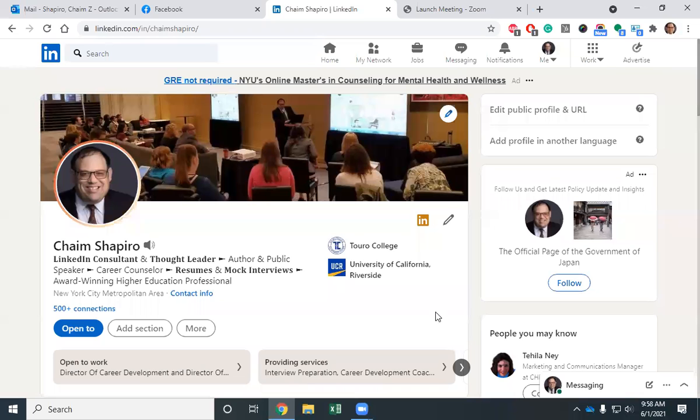Hello, this is Chaim Shapiro from Toro College with a quick LinkedIn tip. LinkedIn cover stories are here. If you haven't gotten it yet, it will be rolled out soon.